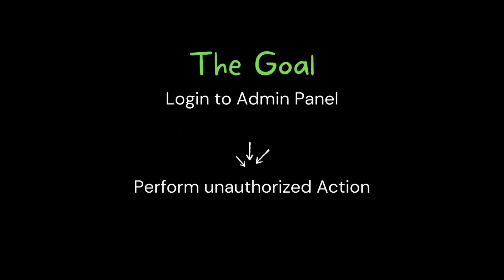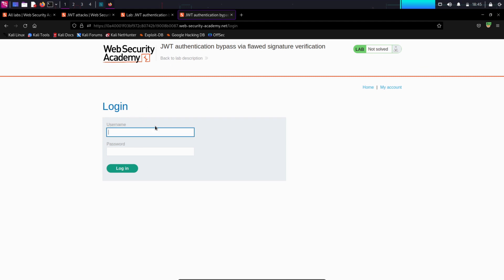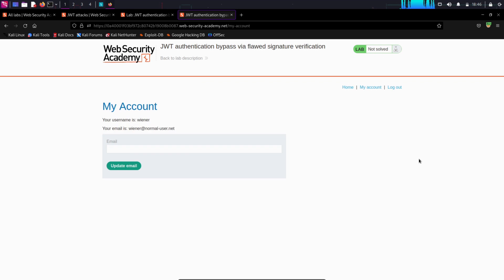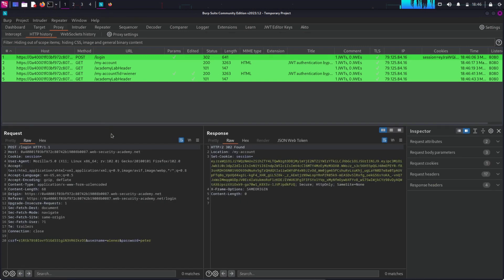Maybe you didn't grasp all of that information, but don't worry — we are going to see a practical demonstration and then it will make more sense. The goal is to log into the admin panel and perform an unauthorized action. Let's see how we can bypass JWT authentication via a flawed signature. I'm using this amazing lab from PortSwigger for demonstration. I need to create an account, then open Burp and analyze the request. Here you can see the endpoint that logged me in with the username Wiener, and in the response we can see that we are provided a session token.